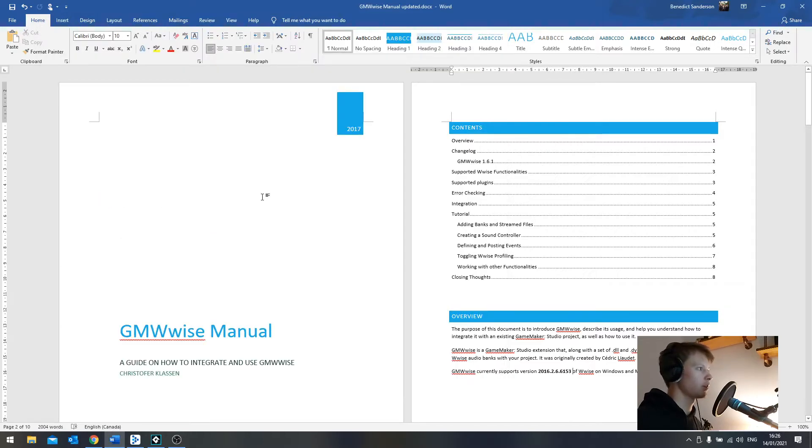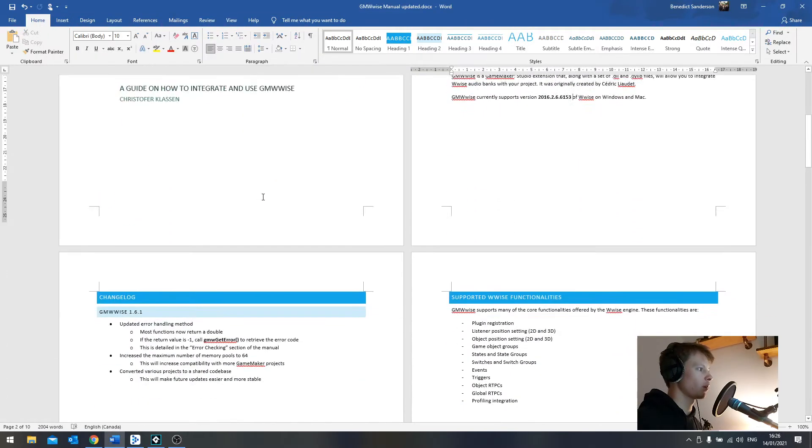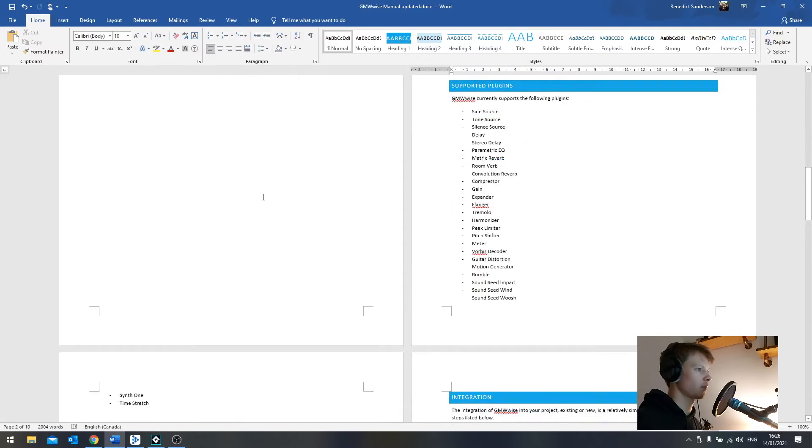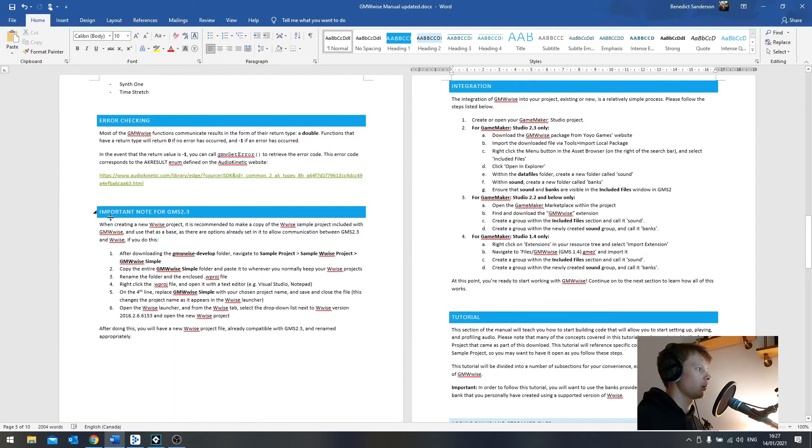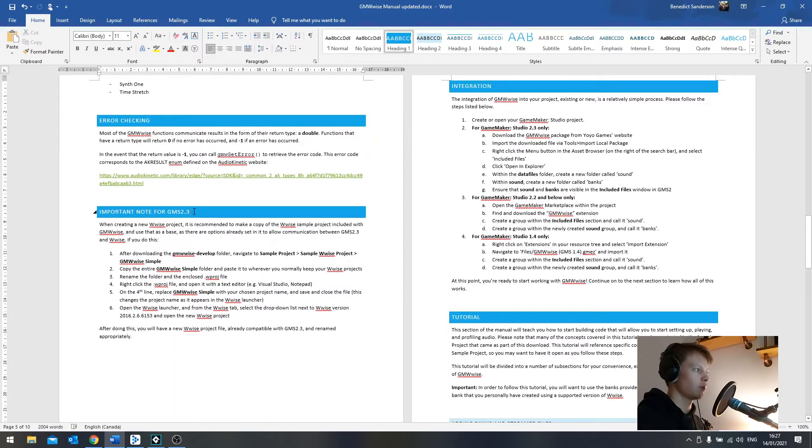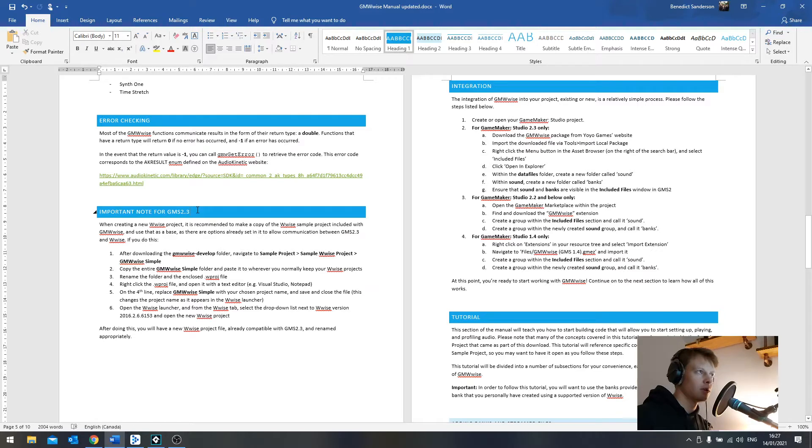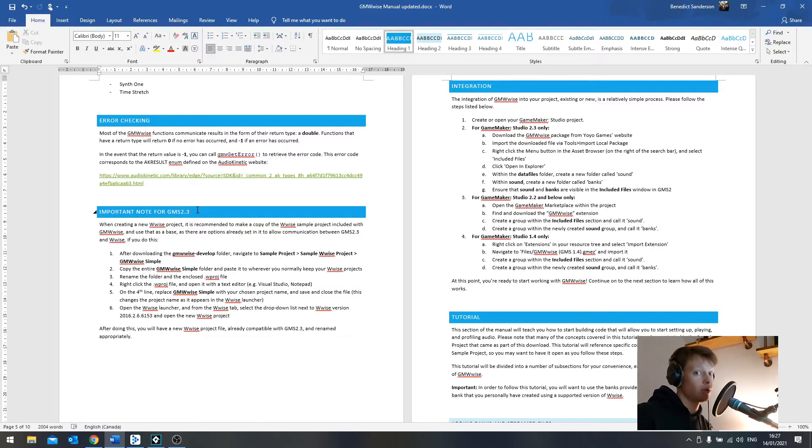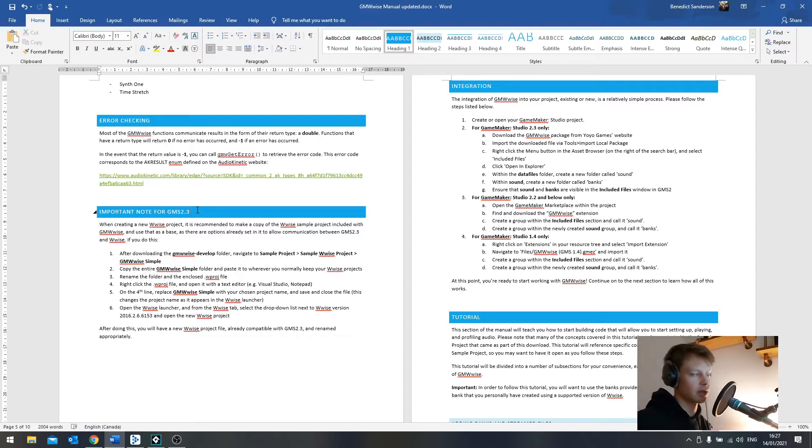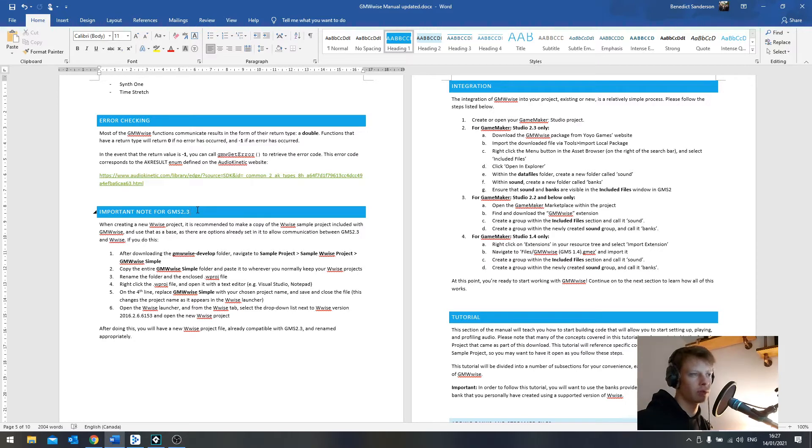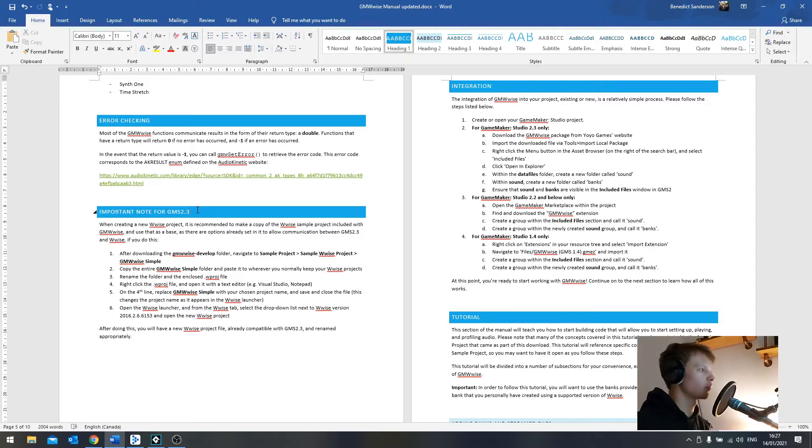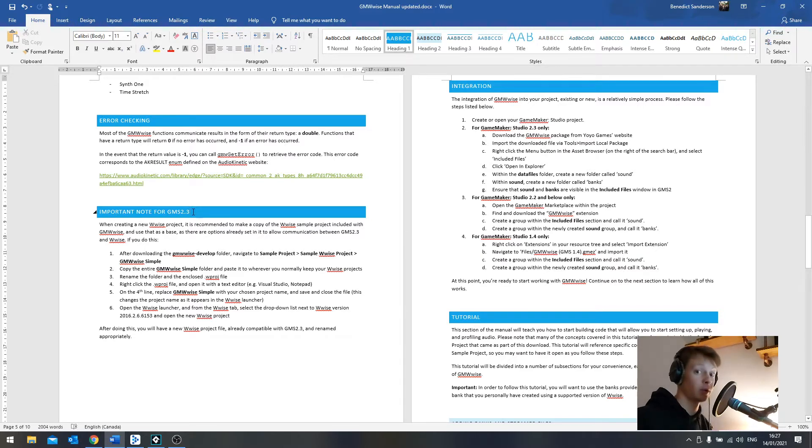Next up, let's have a look at setting up the Wise project. An important note for GMWise 2.3, this is what I've added to the manual. Essentially, when I tried creating a fresh Wise project and running it with a GameMaker 2.3 project, I just could not get it to work. I was constantly getting errors in the profiler saying that the selected media was not available, even though the events were working fine.